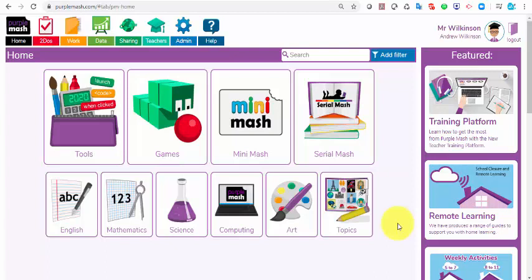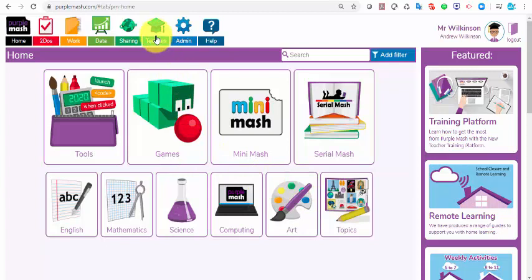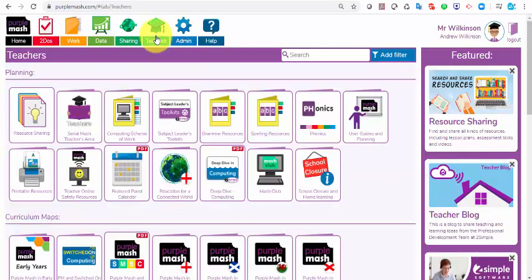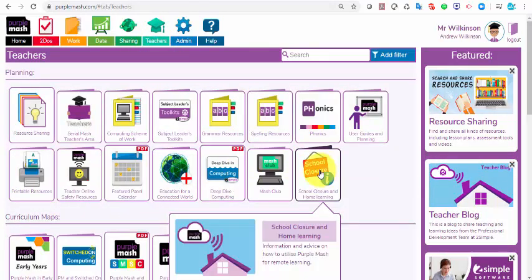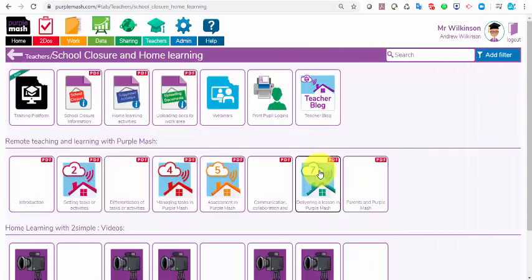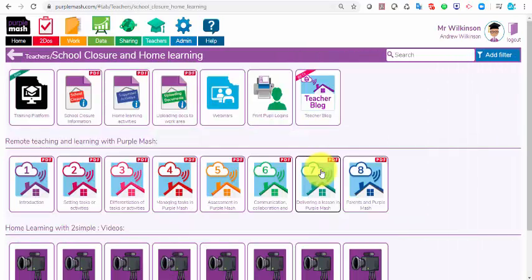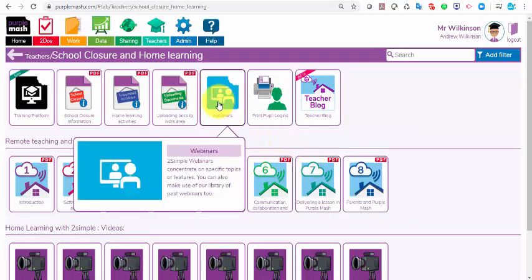There are some extra features I'd like to point out that we've added for you. We've added them in the teachers area. So if you click on the teachers area here, we've got a whole area for school closure. If you click on that, you can see that you can access the webinars from here.